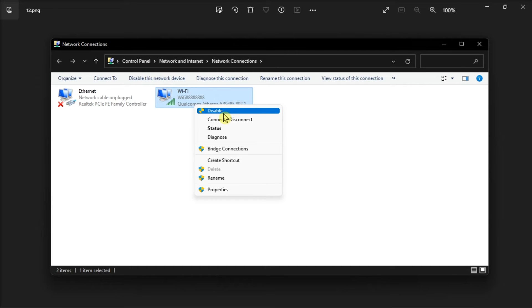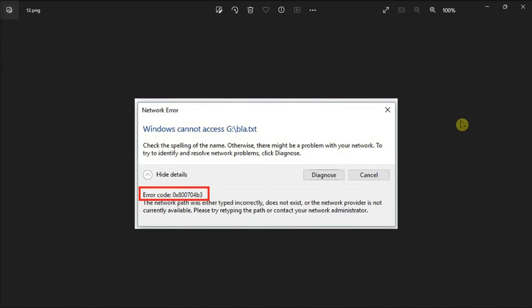Once you're done doing that, close the Settings window and try to perform the action that was initially triggering the error.